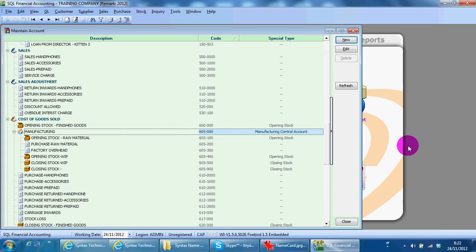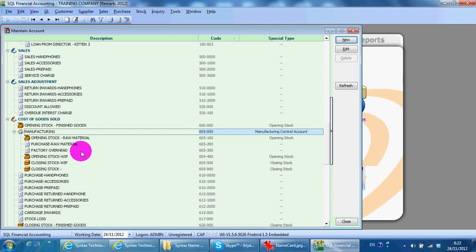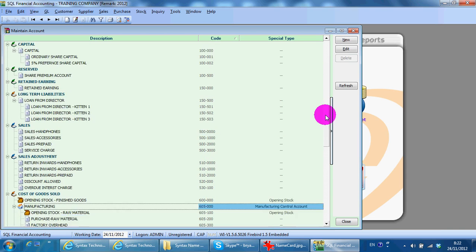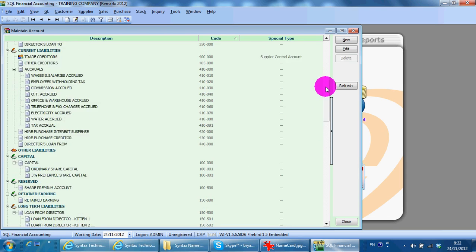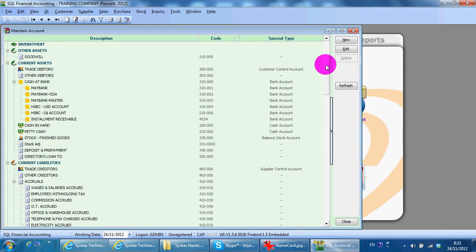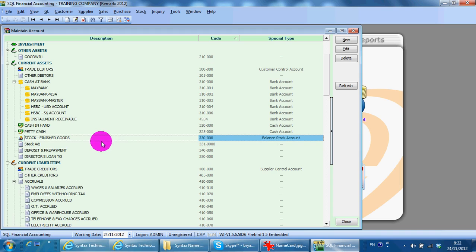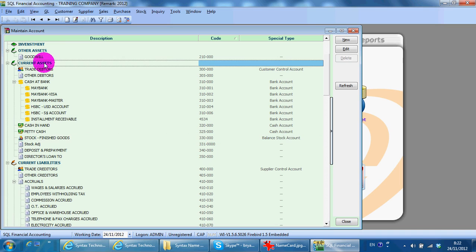So, in other words, if you have raw material, you should have the opening stock, closing stock. And so for finished good, a balanced stock account. So, over here, you can also create a new account.